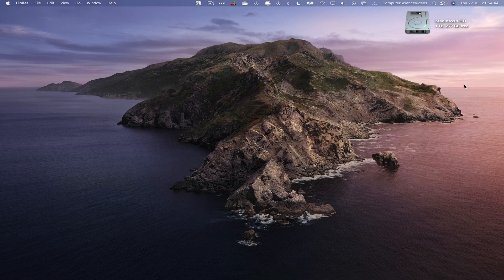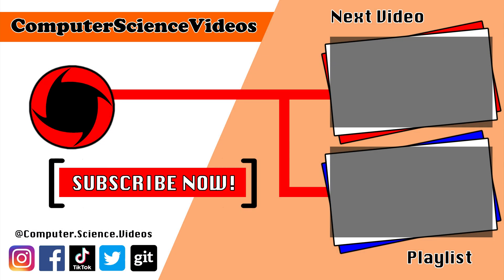Thank you for making it to the end of the video. Be sure to subscribe to my channel Computer Science Videos. Be sure to check out the previous video on screen now, or you can click on the playlist and watch all the journey for Computer Science Videos from the start until now.